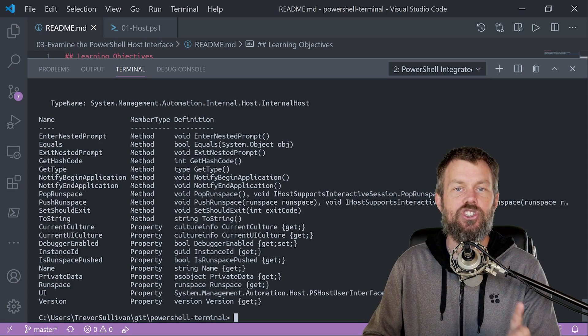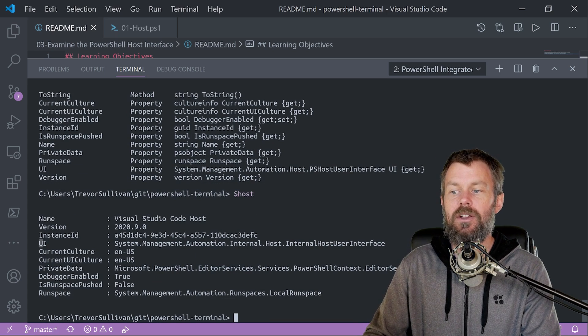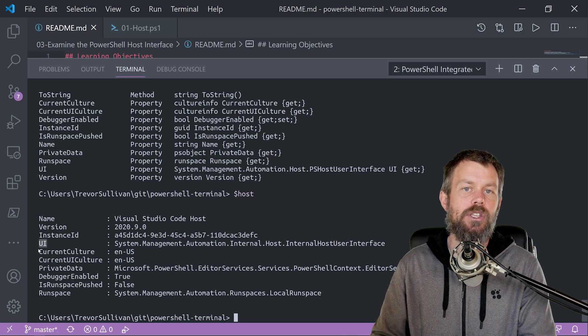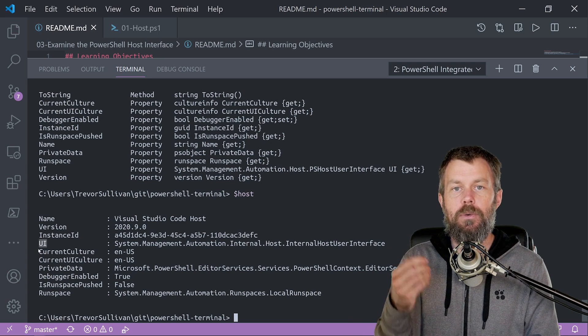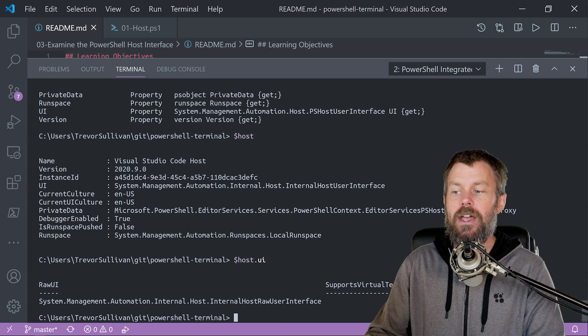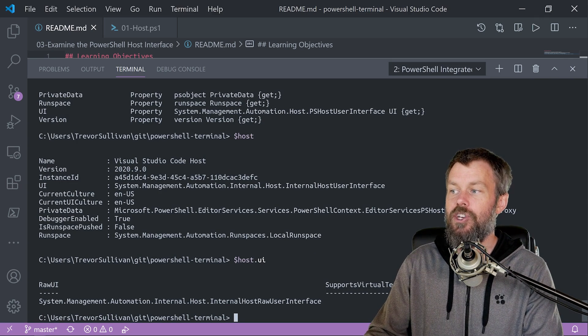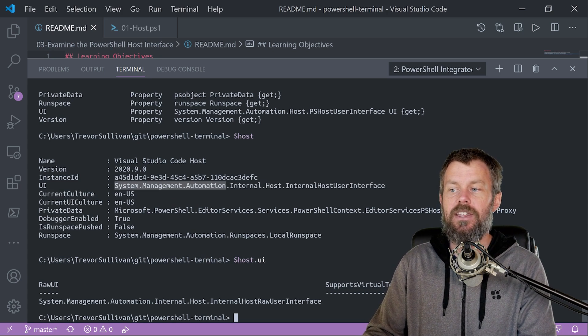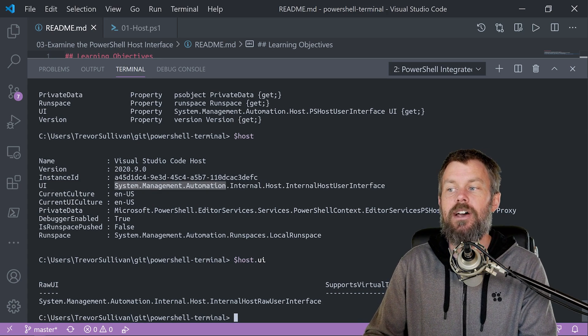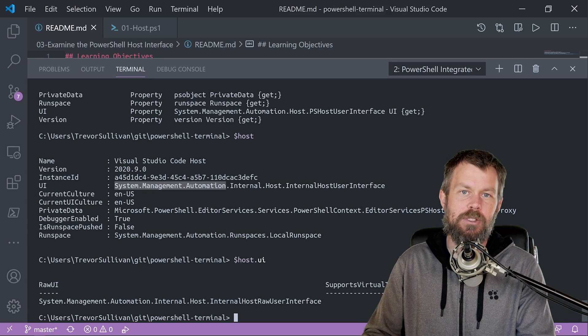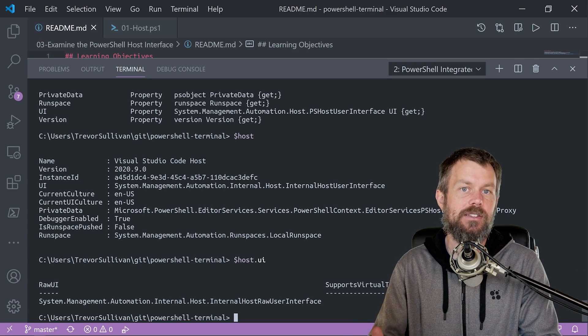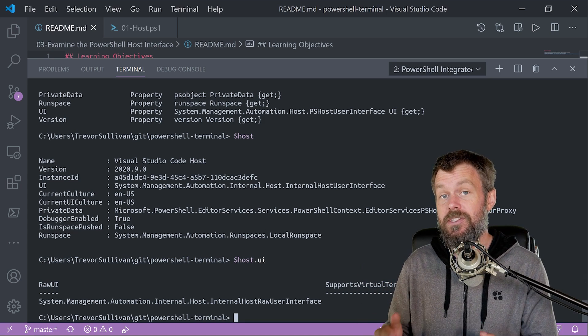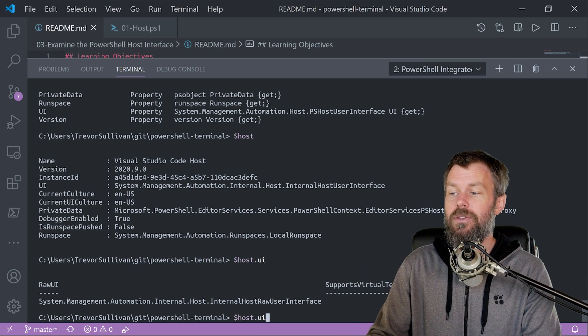Now, there's a specific child object of host that I wanted to draw your attention to. So if you take a look at host, you'll see that there's this thing called host.ui. So UI is a property on the host variable. And if we were to retrieve that property by just doing host.ui, you can see that we get back this object, which is an internal host user interface. And this is part of the PowerShell SDK. And we know that because it's part of the system.management.automation.net namespace. So pretty much anything that sits under that namespace is typically part of the PowerShell SDK. So what we're doing is basically accessing some of the internal plumbing behind PowerShell. And this is what we're going to ultimately use to write a terminal based user interface.